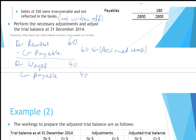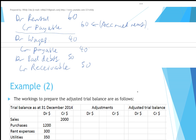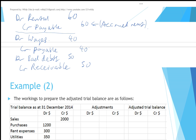Debts of 50 were irrecoverable. To record the write-off: debit bad debts or irrecoverable debts, credit receivable 50. That's the first step to getting this right — make sure you are aware of the accounting adjusting entries, and then we can move on to doing the actual work.